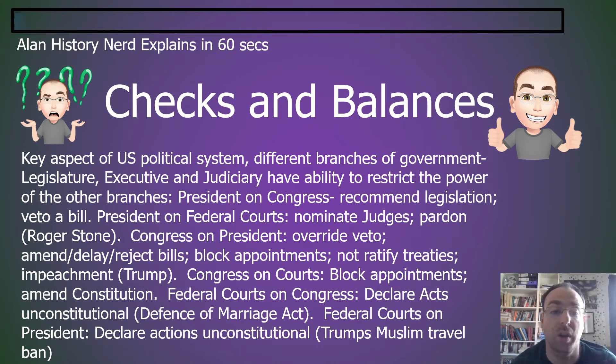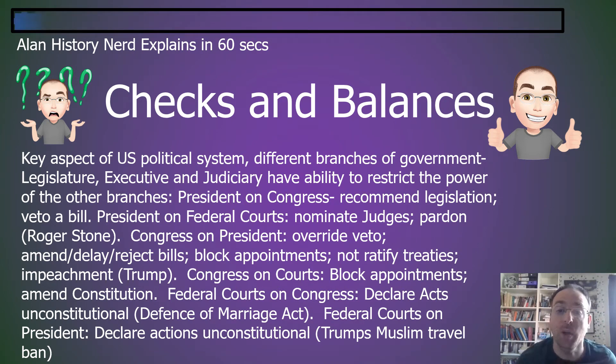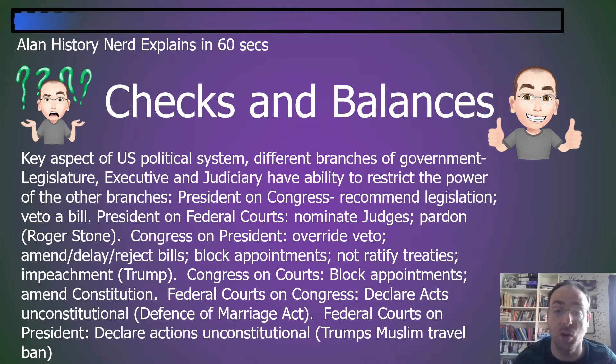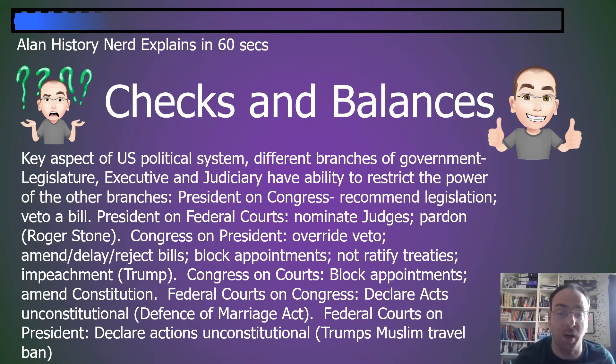Checks and balances are a key aspect of the US political system. The different branches of government — the legislature, the executive, and the judiciary — have the ability to restrict the power of the other branches.